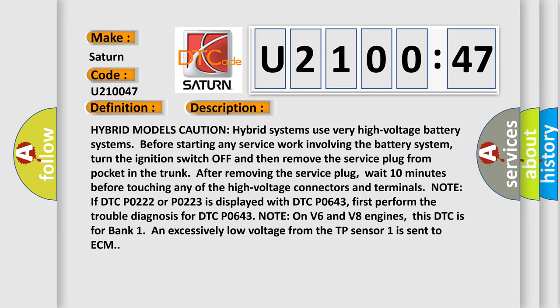Note on V6 and V8 engines: this DTC is for bank 1 and excessively low voltage from the TP sensor 1 is sent to ECM.